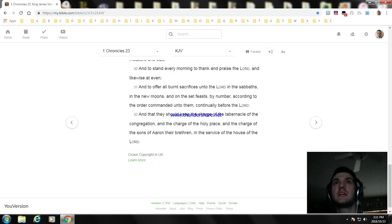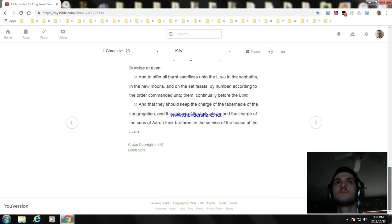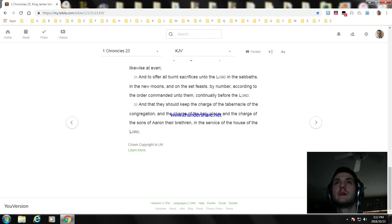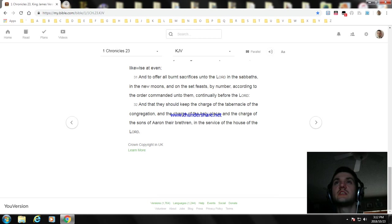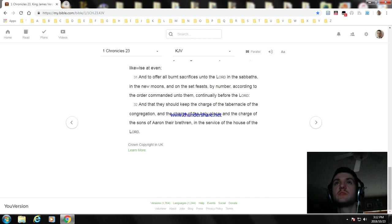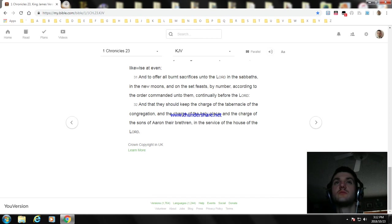And to stand every morning to thank and praise the Lord, and likewise at even. And to offer all burnt sacrifices unto the Lord in the sabbaths, in the new moons, and on the set feasts by number according to the order commanded unto them continually before the Lord. And that they should keep the charge of the tabernacle of the congregation and the charge of the holy place, and the charge of the sons of Aaron their brethren in the service of the house of the Lord.